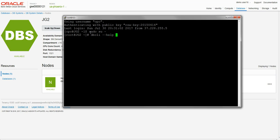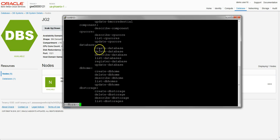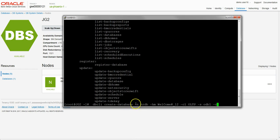We can pipe that into more just to read it slowly. The command we're going to use is 'db create' or 'create database'. To create a database, we're going to use this command with these parameters: we'll name it 'hrdb' with a password of 'welcome12'.